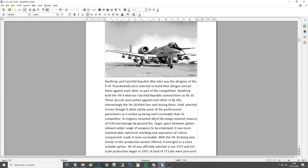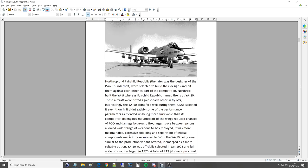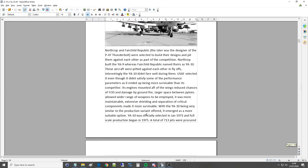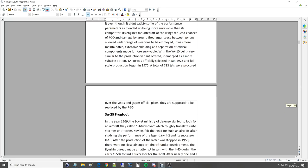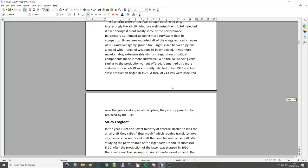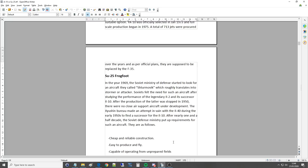Its engines mounted aft of the wings reduced chances of FOD and damage by ground fire. Larger space between the pylons allowed a wider range of weapons to be employed. It was more maintainable. Extensive shielding and separation of critical components made it more survivable. With the YA-10 being very similar to the production variant offered it emerged as a more suitable option. The YA-10 was officially selected in January 1973 and full-scale production began in 1975. A total of 713 jets were procured over the years and as per official plans they were supposed to be replaced by the F-35 and how many years? You know nearly 50 years later we're pretty much still keeping the A-10s which just shows you can't, like the B-52, you can't beat a good aircraft it's just a great design. Well basically a hammer is a hammer and it will work in a hundred years that's what those jets are.